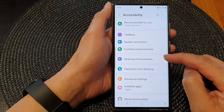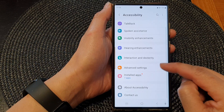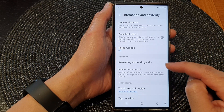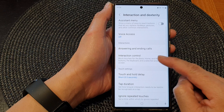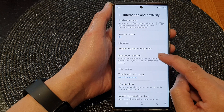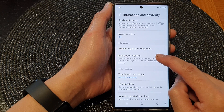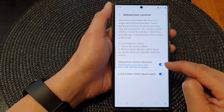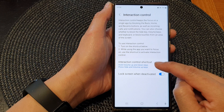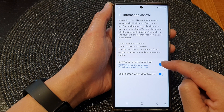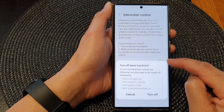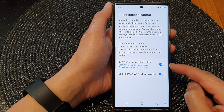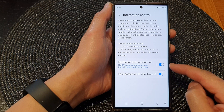Then tap on interaction and dexterity. Next, go down and tap on interaction control. Then make sure you turn on the interaction control shortcut. This will allow you to turn on interaction control.